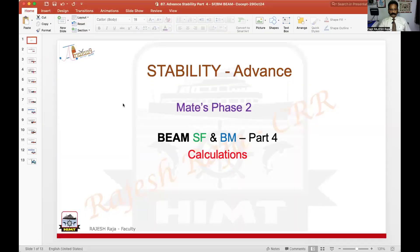Vanakam, namaste, namaskar. Welcome back to Jalpreyaar. I'm going to continue on a numerical. If you remember in the last episode, we had done a numerical based on SFBM for a beam, which was actually a light beam.